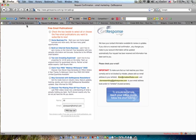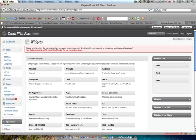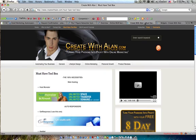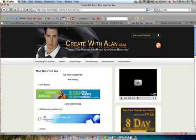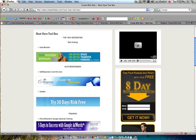You're going to go back to your autoresponder campaign, whichever autoresponder or email service you're using, AWeber, GetResponse. I personally use GetResponse and if you want GetResponse, go to www.createwithalan.com, come up here to my must have toolbox and it's the second one down, GetResponse.